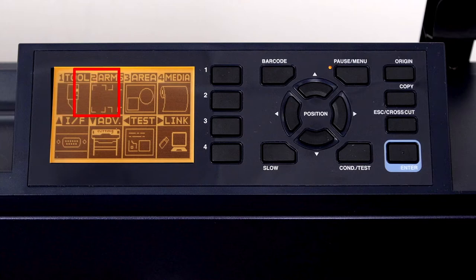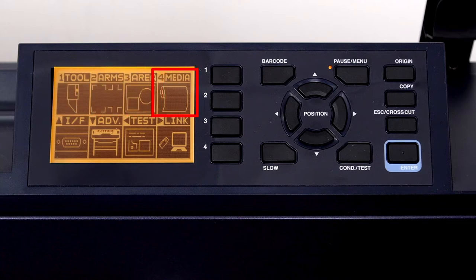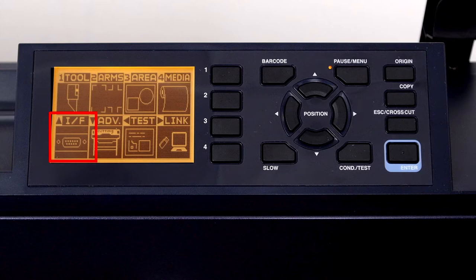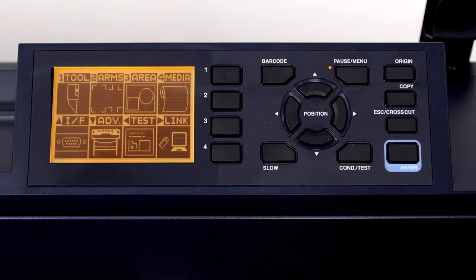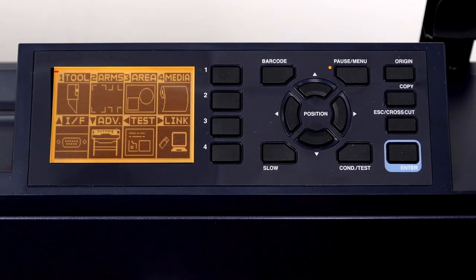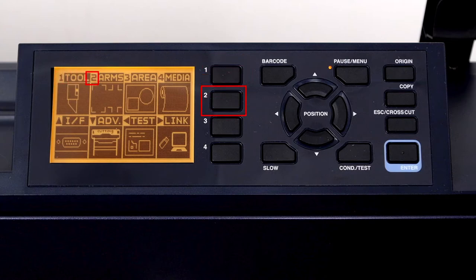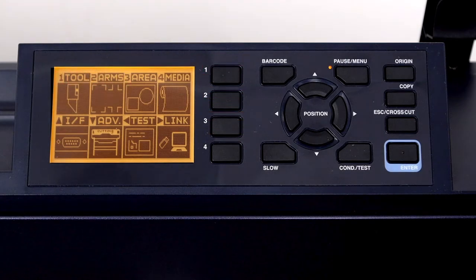Tools, Arms, Area, Media, Interface, which is represented by the I slash F, Advanced, Test, and Link, which contain barcode and data link options. On the upper left corner of each of these choices is a little number or arrow indicating the button that should be pressed to enter that menu option.